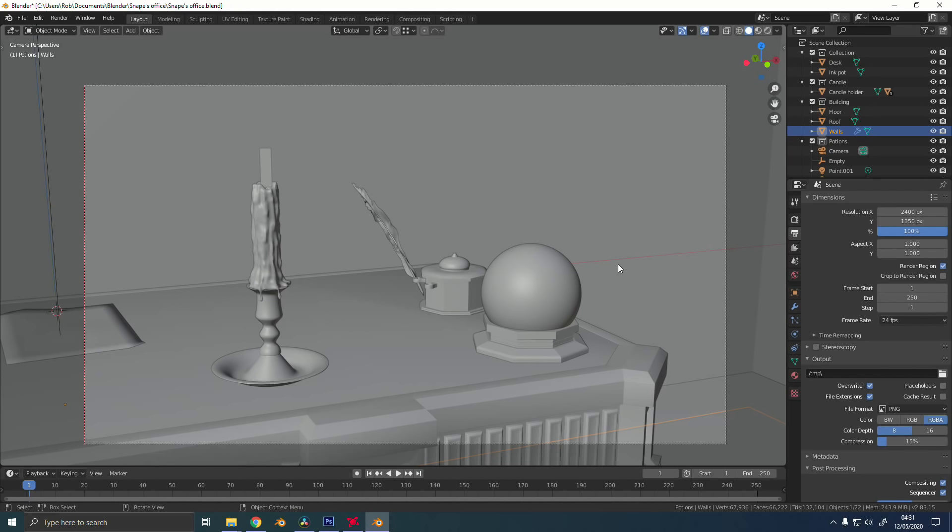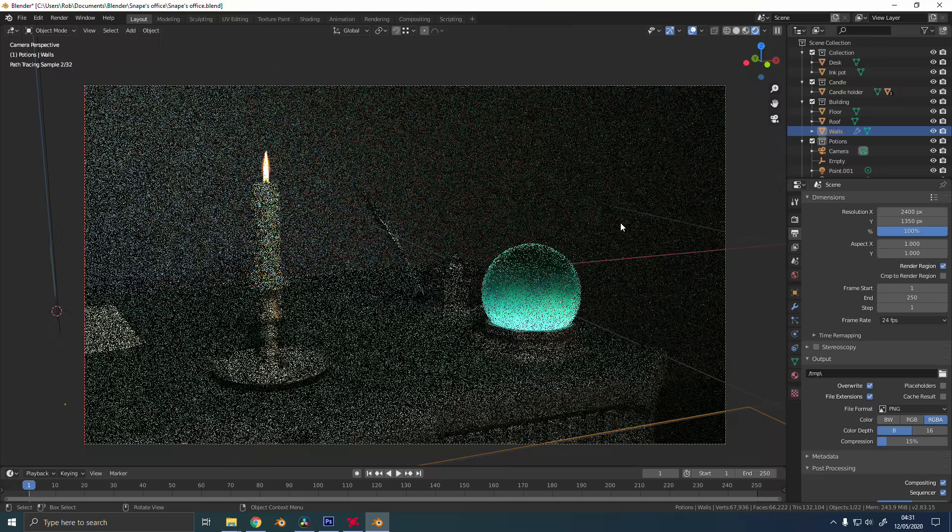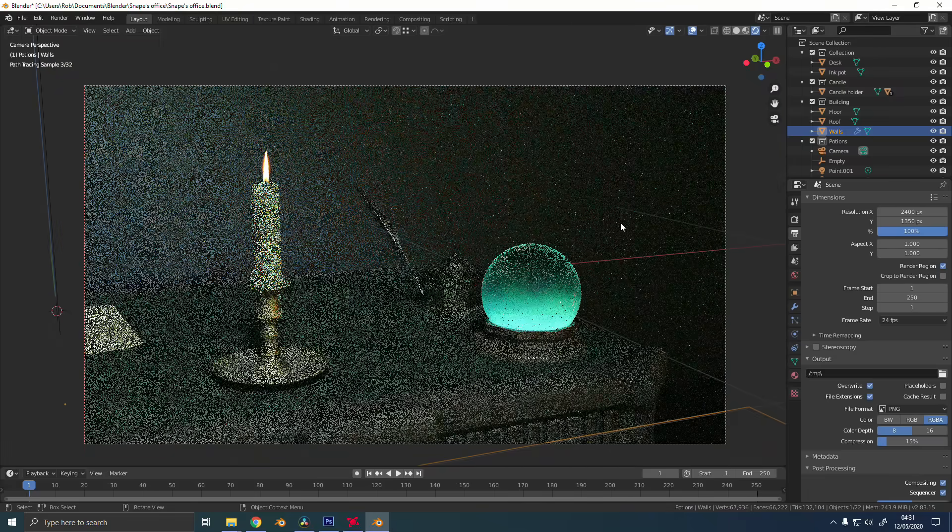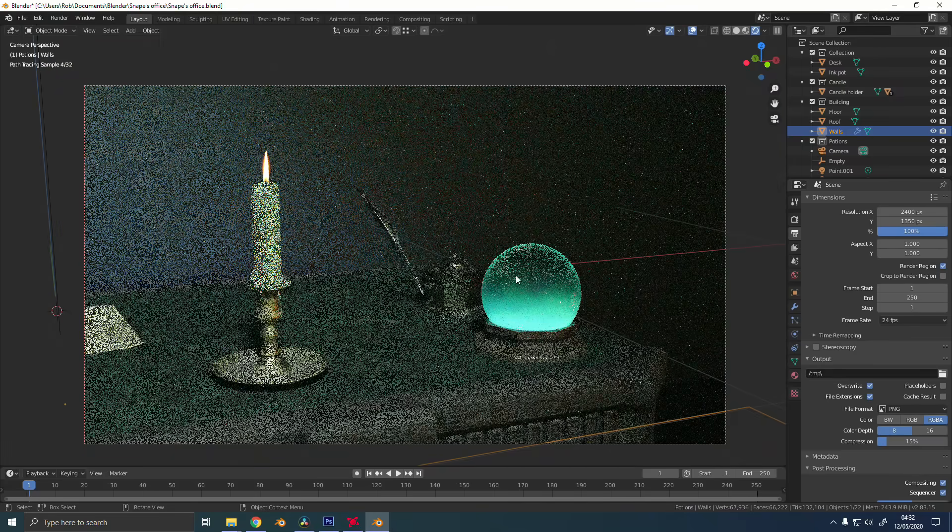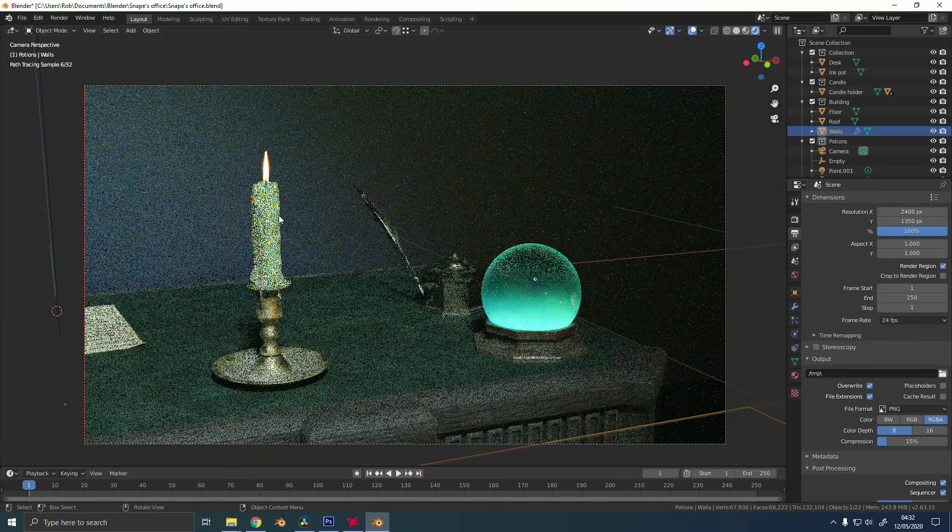Feature 3 that I want to talk about is adaptive sampling. This is something that I've been looking forward to coming to Blender for a long, long time. Traditionally, when you render something in Blender, every single pixel gets the exact same number of samples. It doesn't matter how noisy that area is, if you set it to 120 samples, every pixel gets 120.